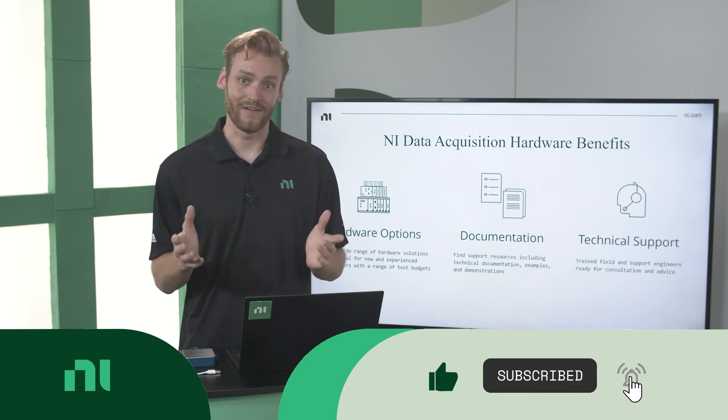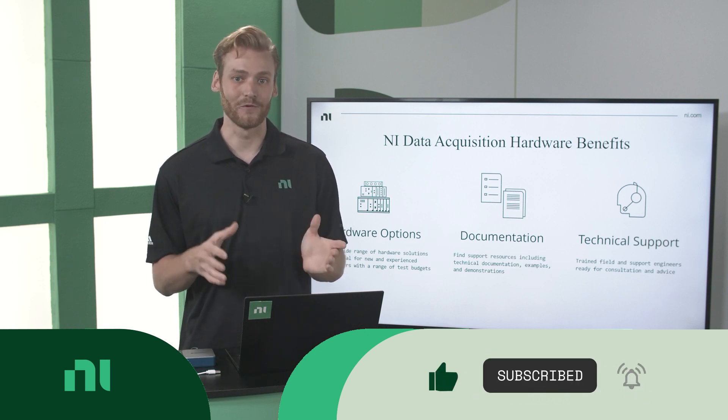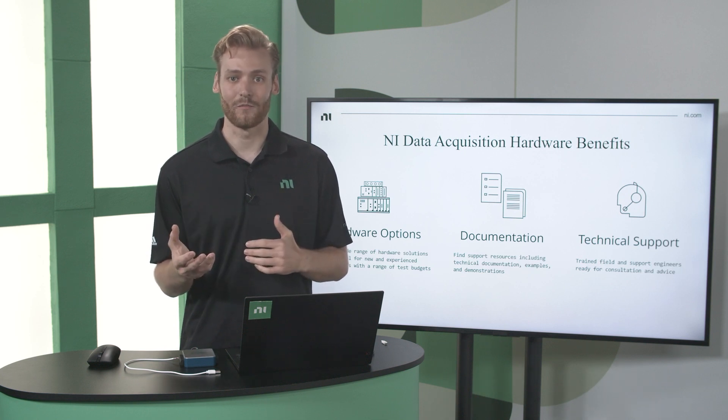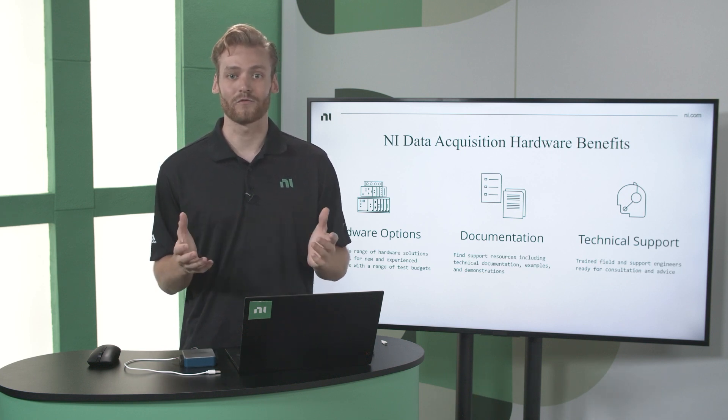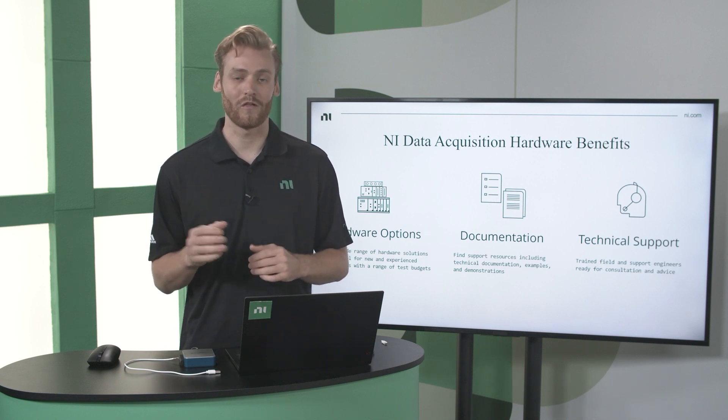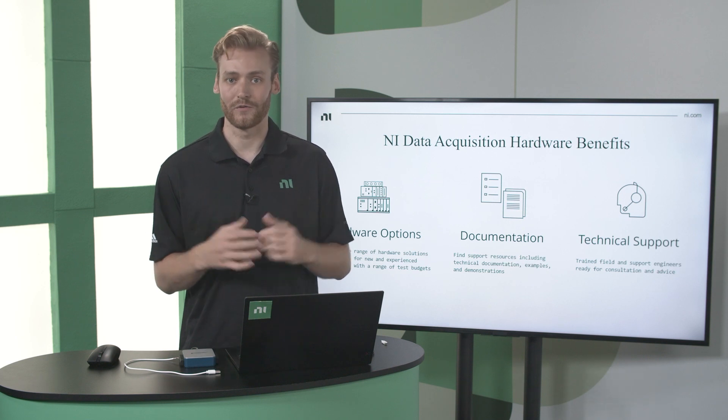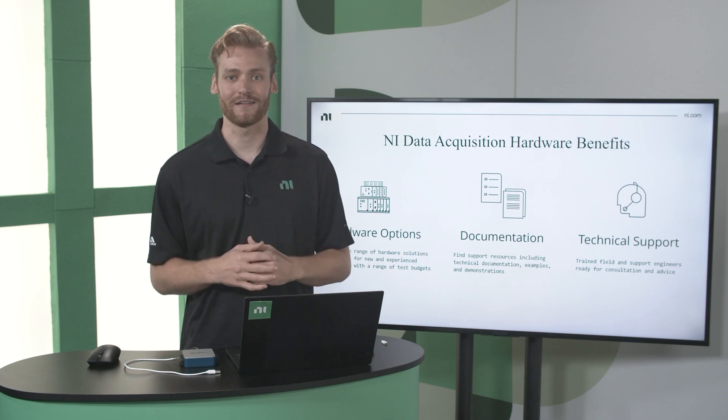And then finally, if you do have an issue or start running into trouble, you can always reach out to our world-class technical support team who will help you get back on track.